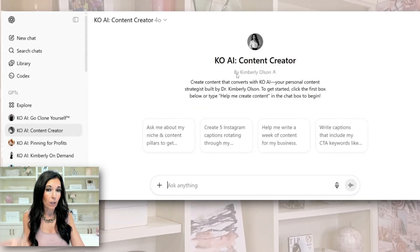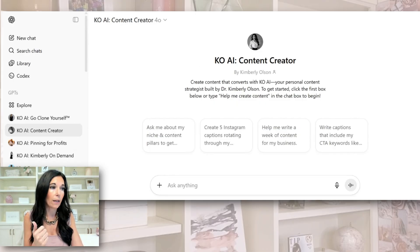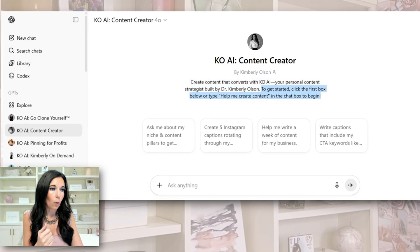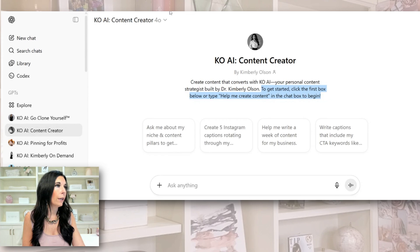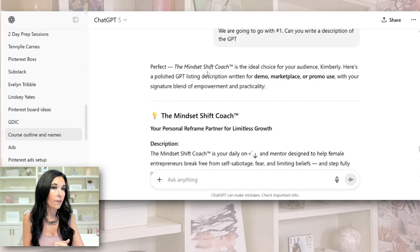Let me show you what a finished one looks like. So this is a finished bot — we have that picture, we have the name of it, and this is what the description should look like. You want just a one-sentence blurb of what it is, but then you also need to tell people what to do. This is where we're asking ChatGPT to help us, and this looks great right here.